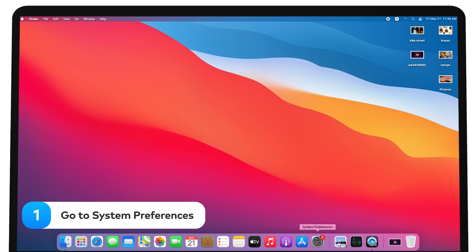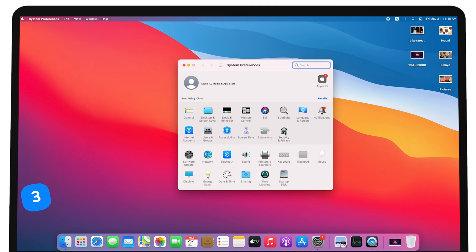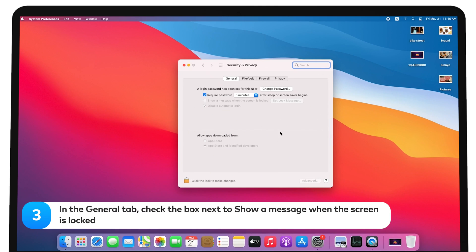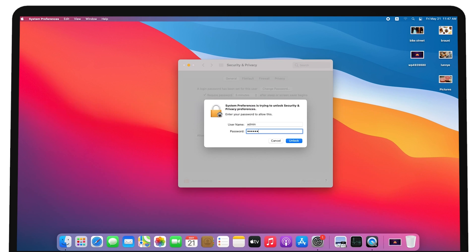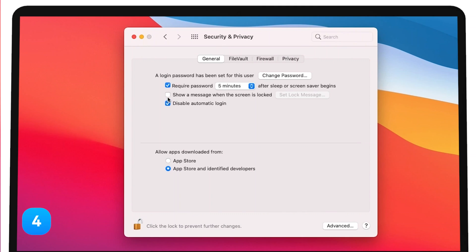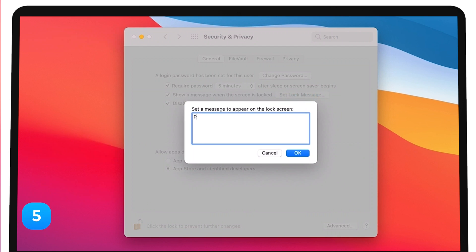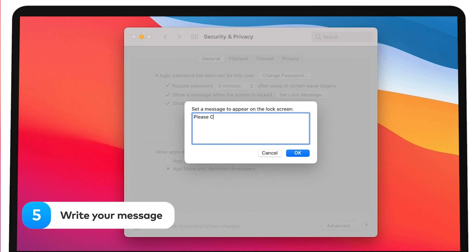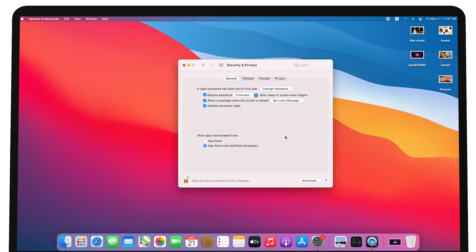Go to System Preferences. Open Security and Privacy. In the General tab, check the box next to Show a message when the screen is locked. Next, click on Set Lock Message. Write your message. You can add your phone number or an email address to the notice. You may even want to offer a cash reward for the return of your Mac. Voila! Now your message will appear whenever the screen is locked.